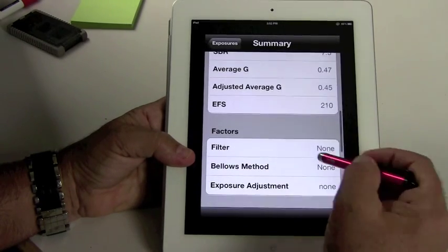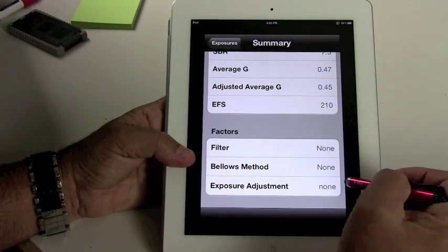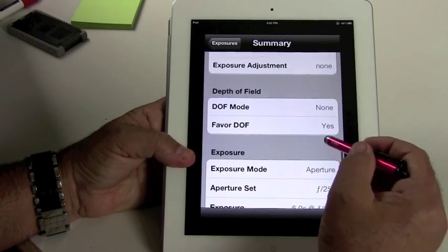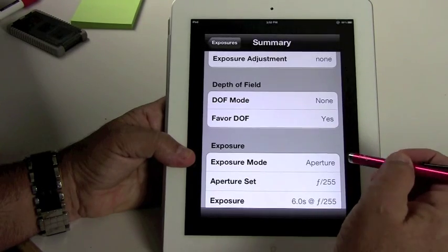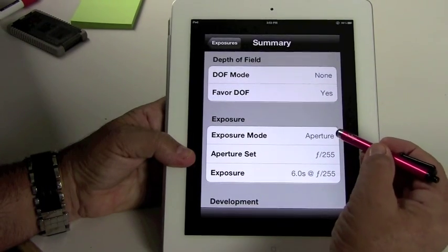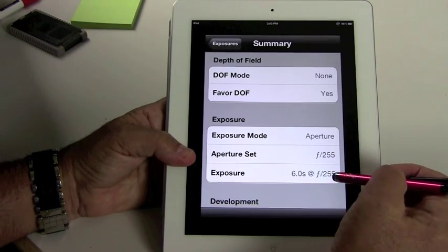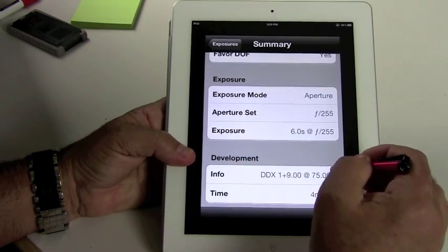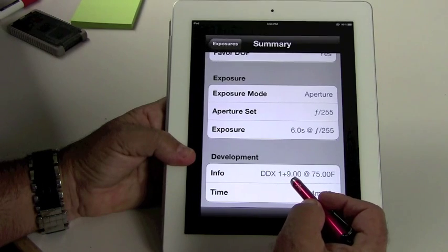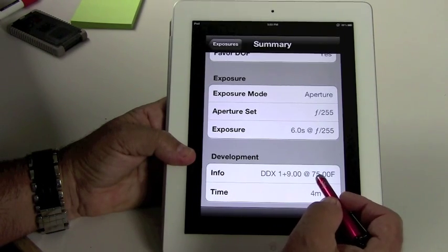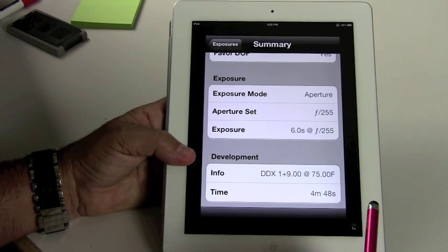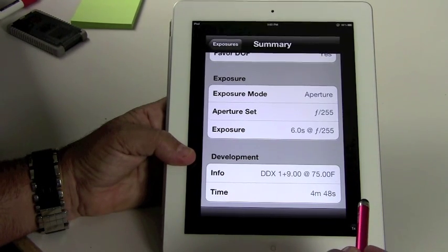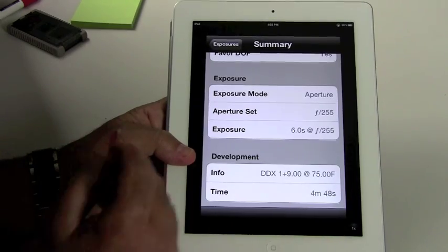Effective film speed. I didn't use any filters. I didn't have any bellows correction. Didn't have any exposure adjustments. I didn't do anything for depth of field, just left it the way it was set. Here it's got the aperture. We set it f255. It was at six seconds. Development is with Ilford DDX, one plus nine dilution at 75 degrees. My developing time for this sheet of film would be four minutes and 48 seconds. So this does save everything. It's a great way to do it and everything.